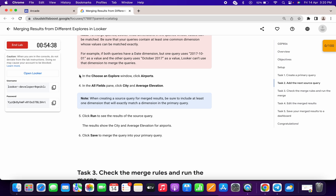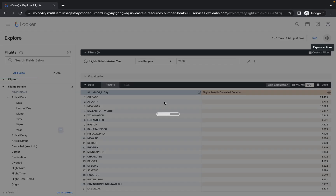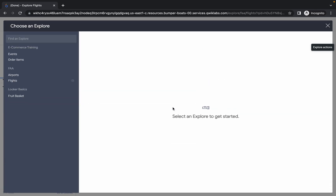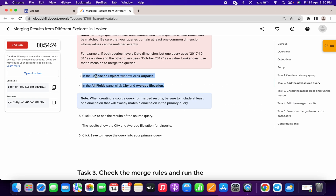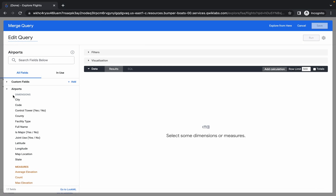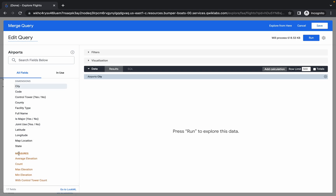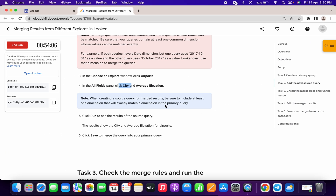Meanwhile, scroll down and check points three and four. Once loaded, click on Airports — that completes point three. Now click on the City option and Average Elevation. In Airports, click City, then scroll down to Measures and click Average Elevation. Your merge query should look like this.